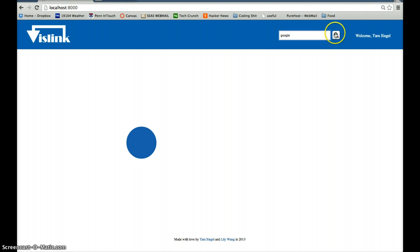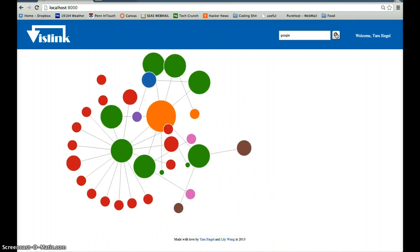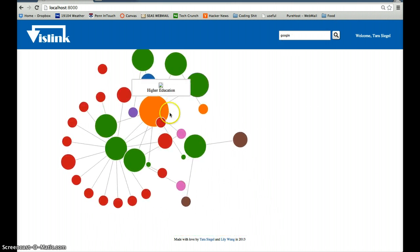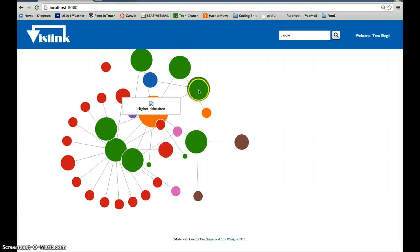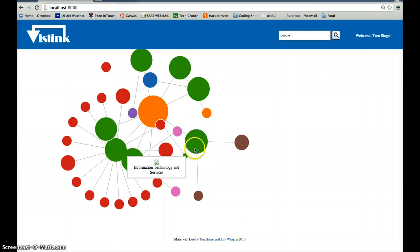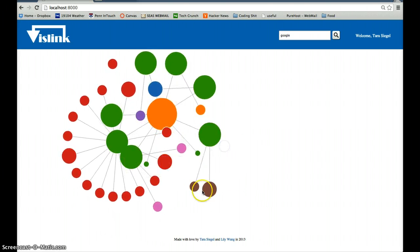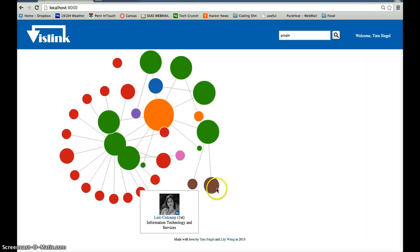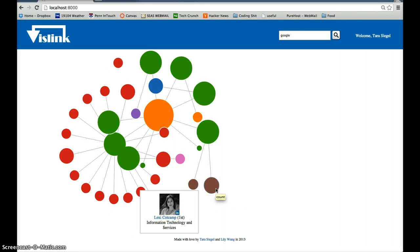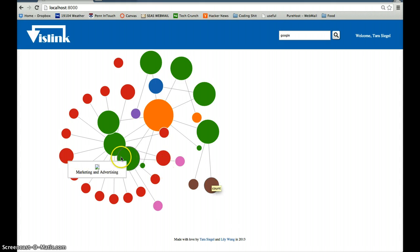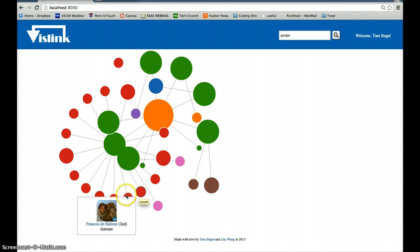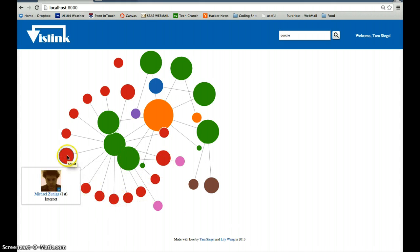If you search Google, it'll show you all my connections. Here's me, and here are people in information technology, and those who put their industry as technology or marketing and advertising.